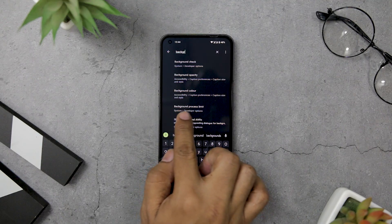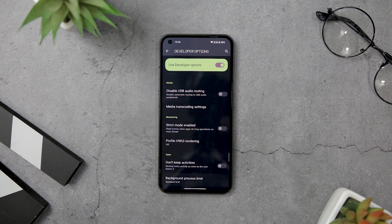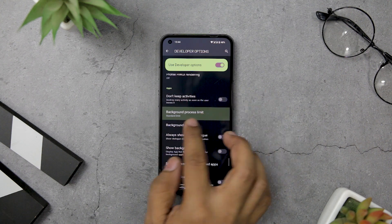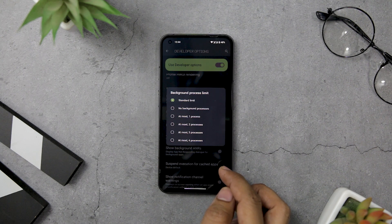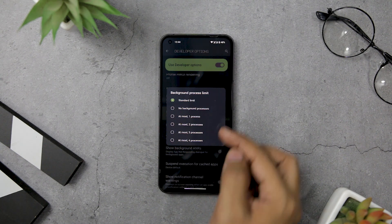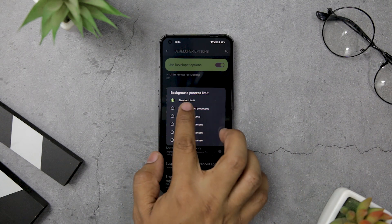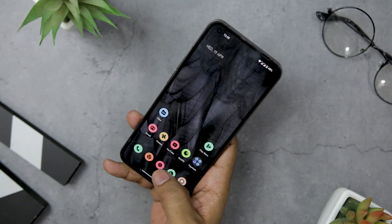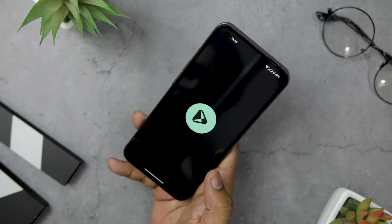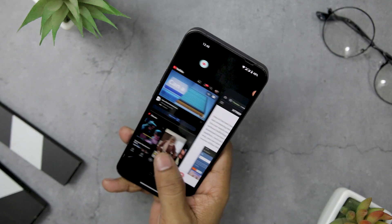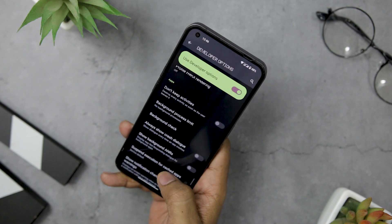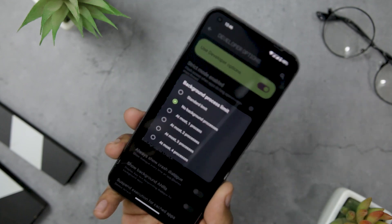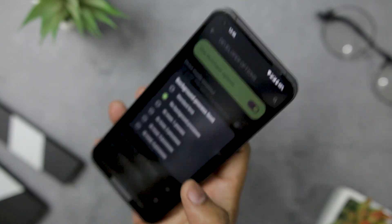If you are looking to fine-tune your Android device's performance, the Background Process Limit setting in developer options can be a useful tool. With this setting, you have the ability to control the number of apps that continue to run in the background. While the default limit is set to four apps, you can also choose to have no background apps running at all. By selecting the zero background process option, you ensure your device is fully dedicated to the current app you are using, though you may notice a slight lag in app load times when frequently switching between apps.